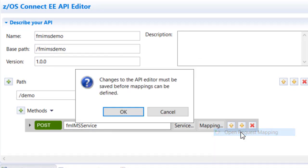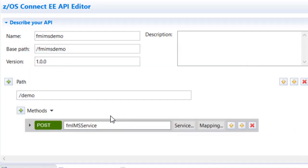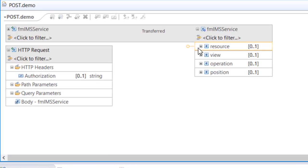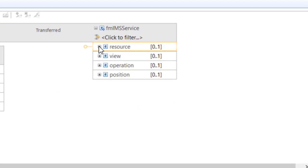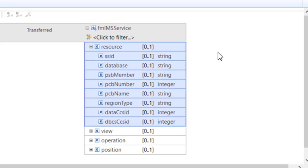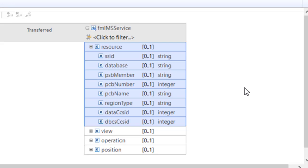Including the IMS subsystem ID, the database name, and the region type, either BMP or DLI. If a PSB member is not specified, File Manager will attempt to build a dynamic PSB. Otherwise, a member in the File Manager IMS PSB concatenation must be named.